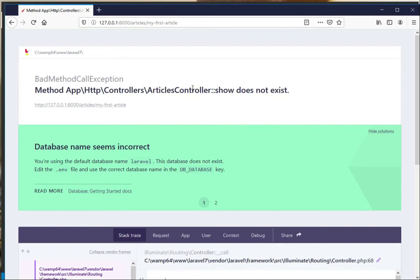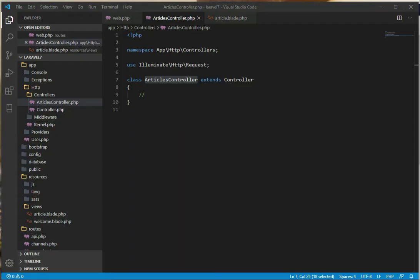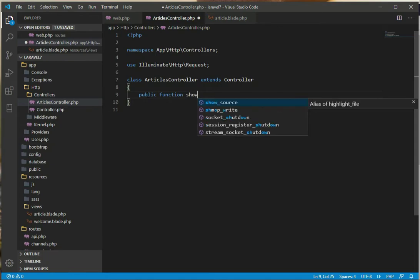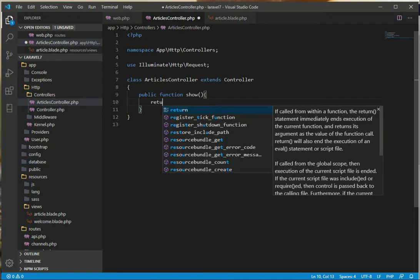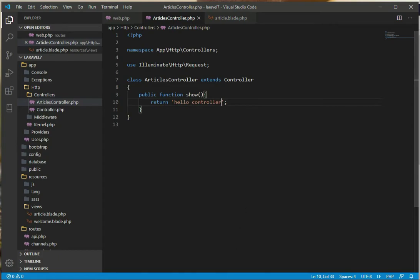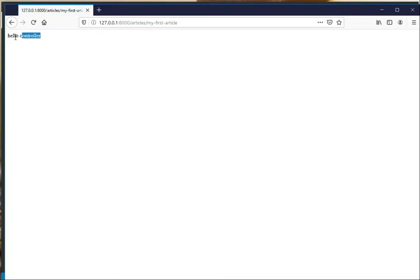Now it is saying that ArticlesController show method does not exist. So I think we have to make a show method. Let's go back to the editor. Here we can write our method: public function show. This is our method. Now let's return something - return a string, hello controller. Now we will get this string on the browser. Go back to the browser, refresh. Here we go, we are getting the string from the controller.